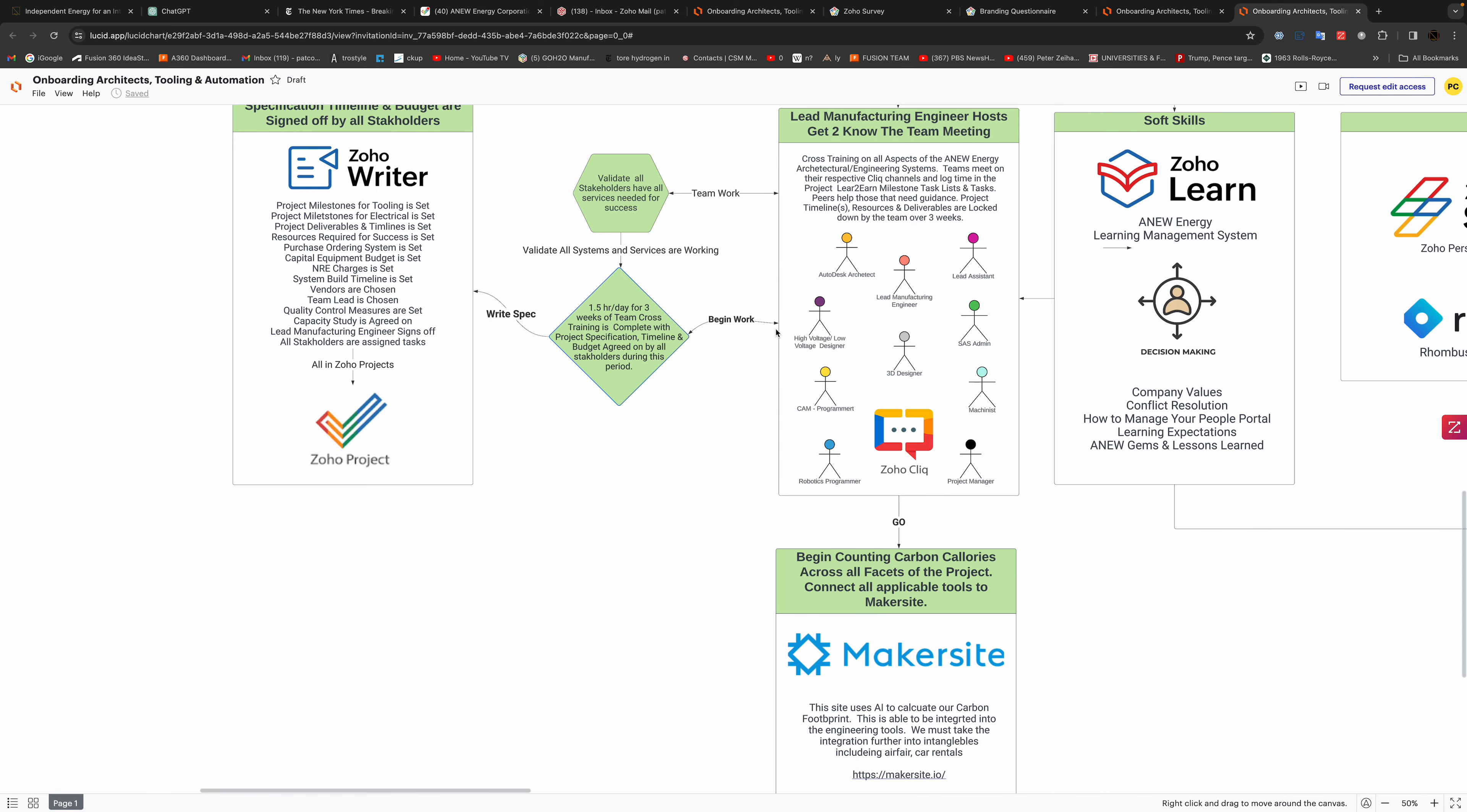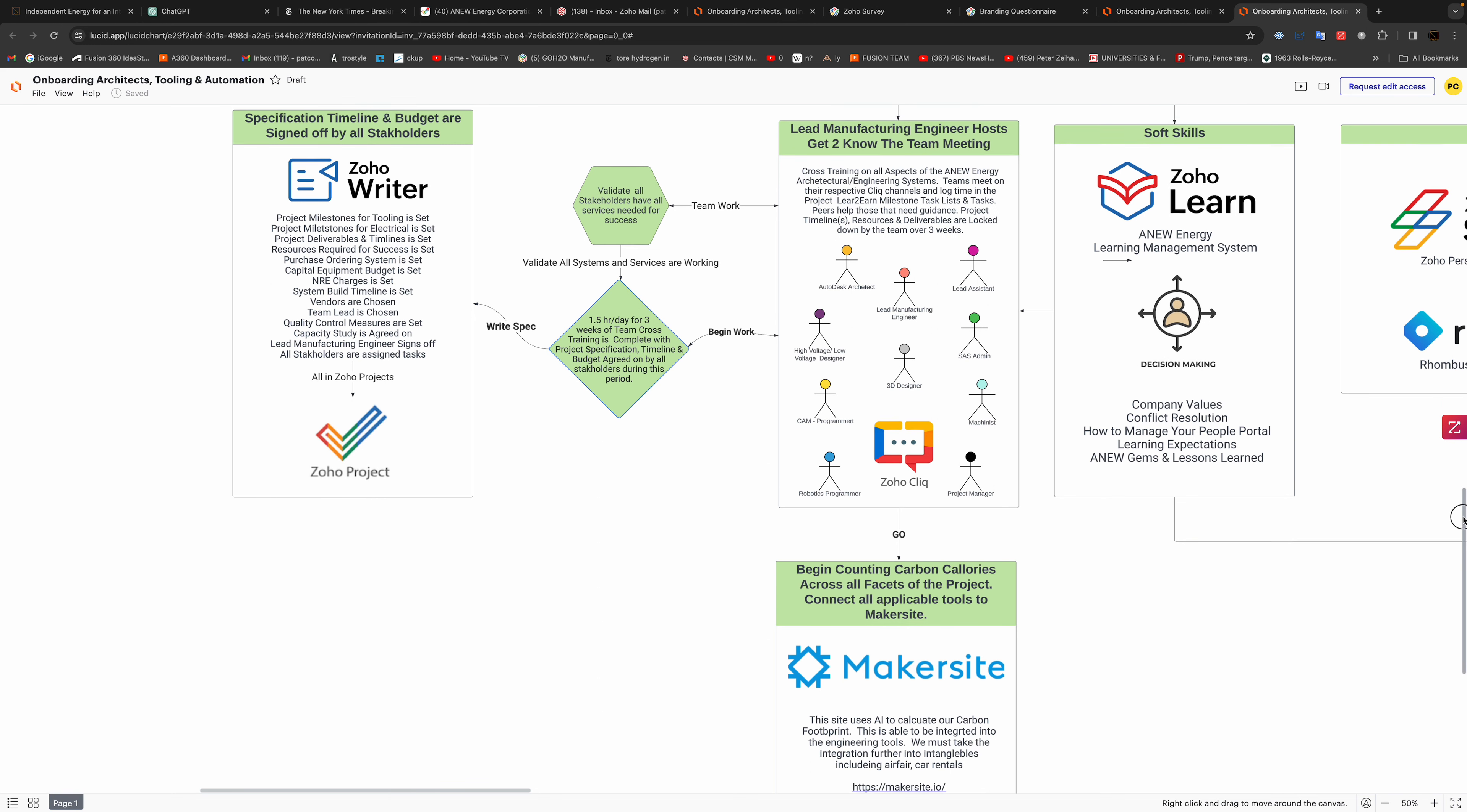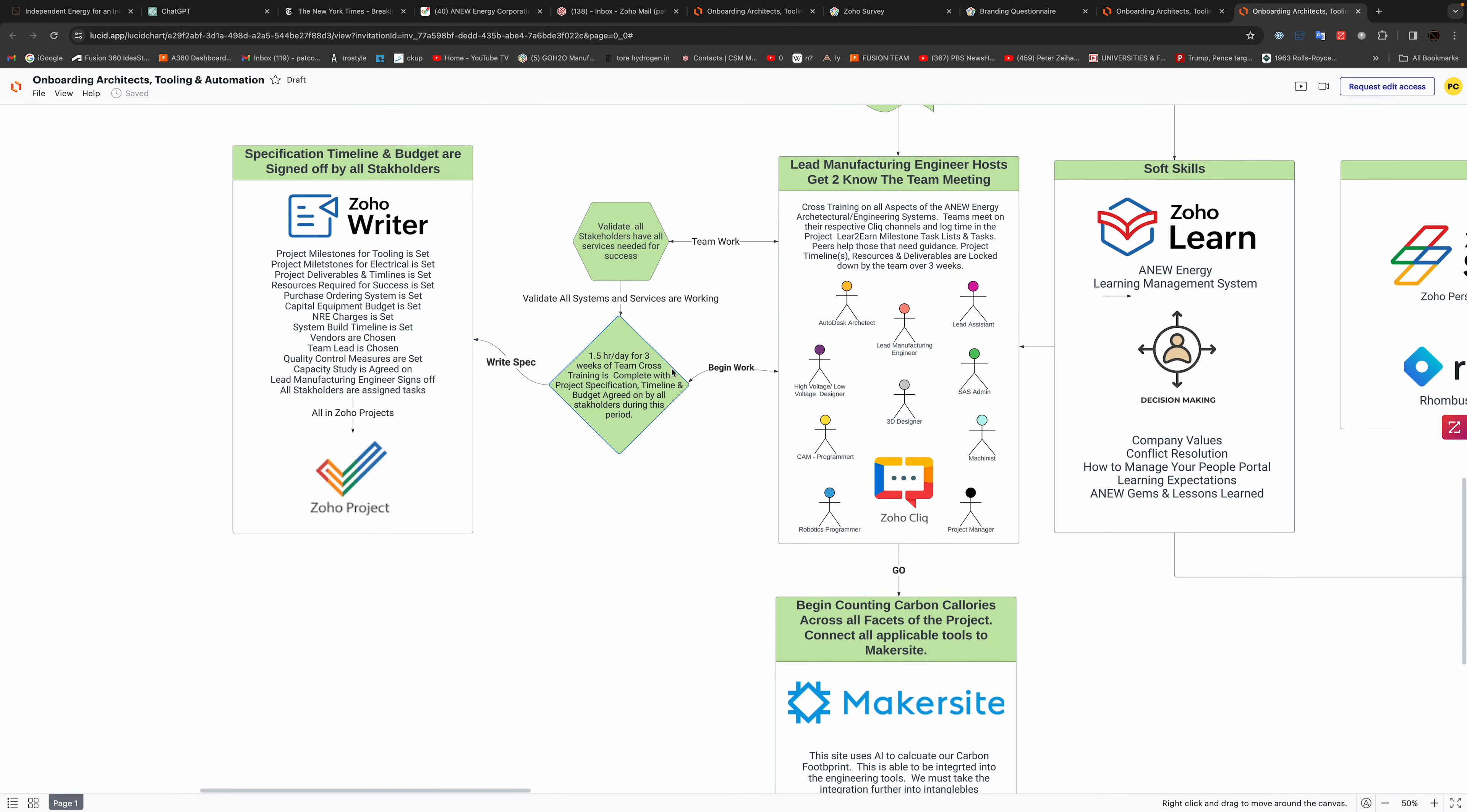So these little micro teams manage their budget and everything. They set up their milestones for electrical tooling deliverables, capital equipment, NRE charges, all these different things that make up the project.